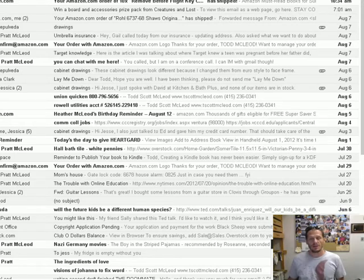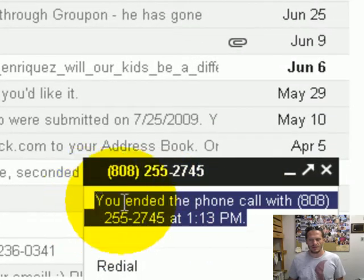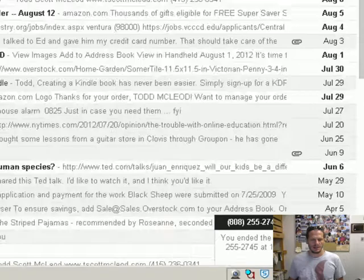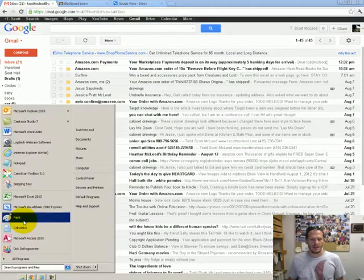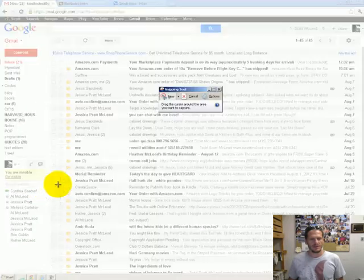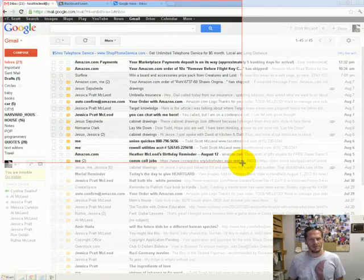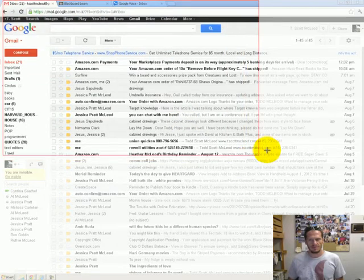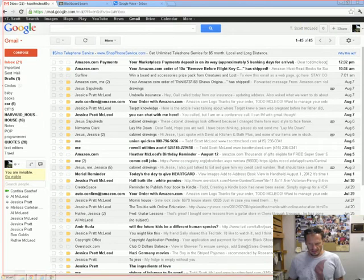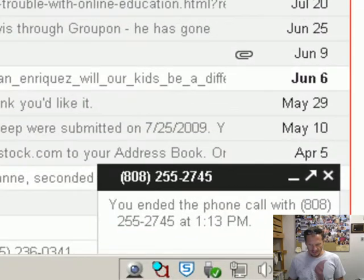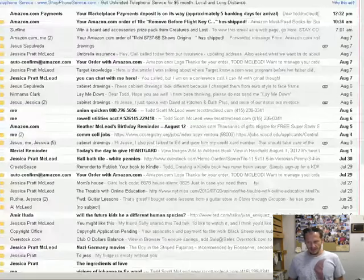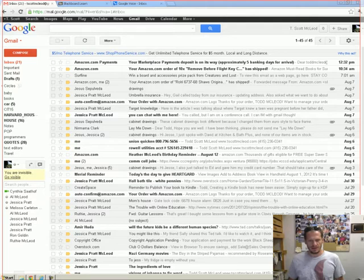All right, so you can call people. And what you need to take a screenshot of is something like this, showing me that you called someone. So, again, you'll just use your snipping tool. And there's my snipping tool. And I'd grab a screenshot of all of Gmail, my name up here in the right corner. And then this little thing down here in the bottom where it's like you ended the phone call with 808-2500, whatever, right? And that shows me you called somebody, that you've got this enabled, that you were able to make a call over the Internet.